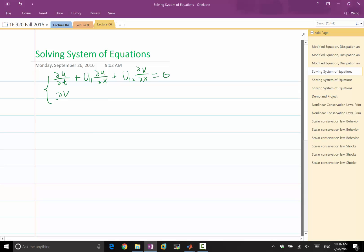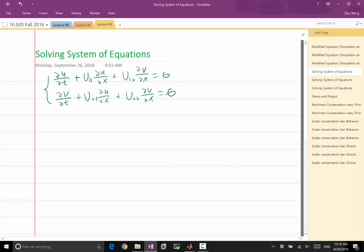And partial v over partial t, plus u21 times partial u over partial x, plus u22 times partial v over partial x, equal to zero. The only difference from our previous case is that every equation involves another equation — the time derivative for u involves v, and the time derivative for v involves u.